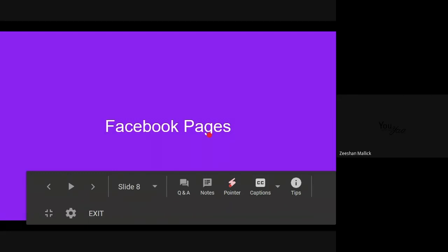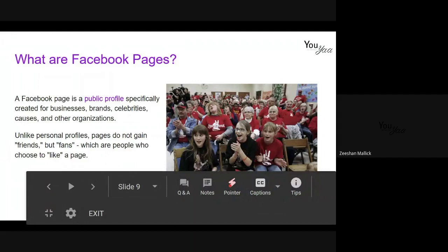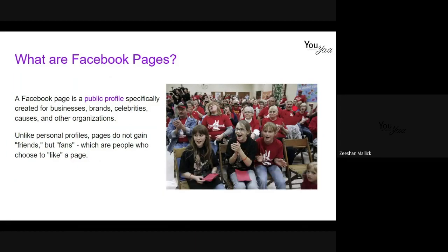Let's talk about Facebook pages, which is the very first section. What is a Facebook page? In essence it's a public profile for your business. It's specifically created for brands, celebs, and causes and other organizations that can have a public face in the social environment. Unlike personal profiles, it doesn't gain friends — it gains fans. So you get to like a page or follow it.